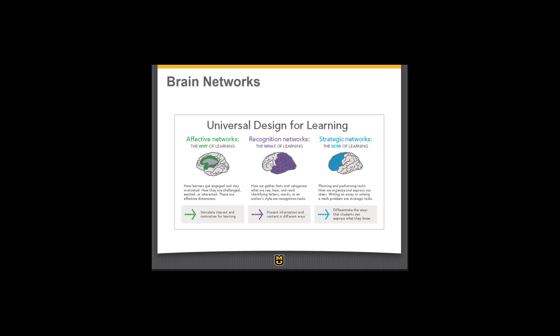The first network is the affective network — this is the why of learning. When we engage the affective network, we're thinking about how learners are engaged and stay motivated, how they're challenged or excited. The purpose of the affective network is to stimulate interest and motivate learning.